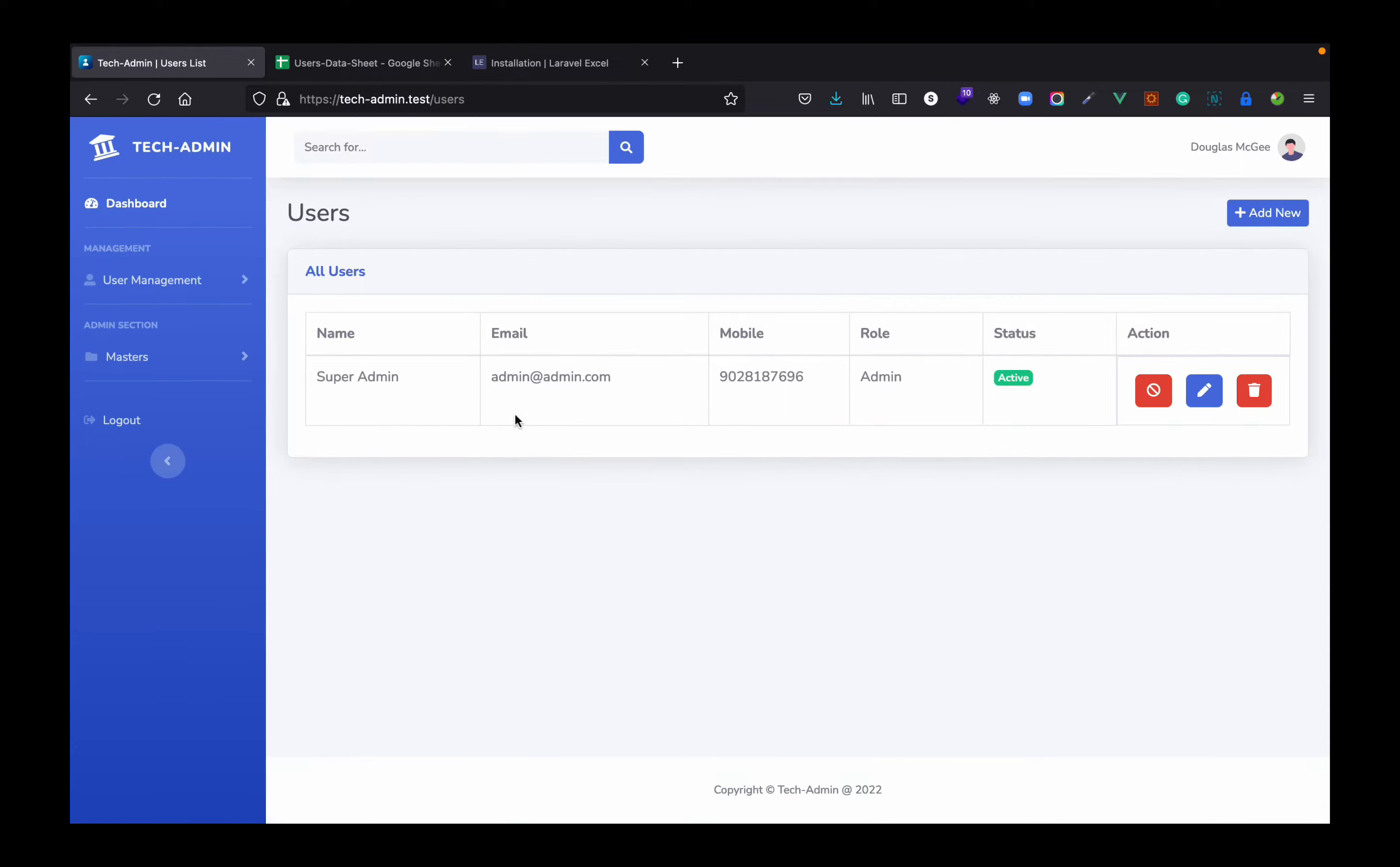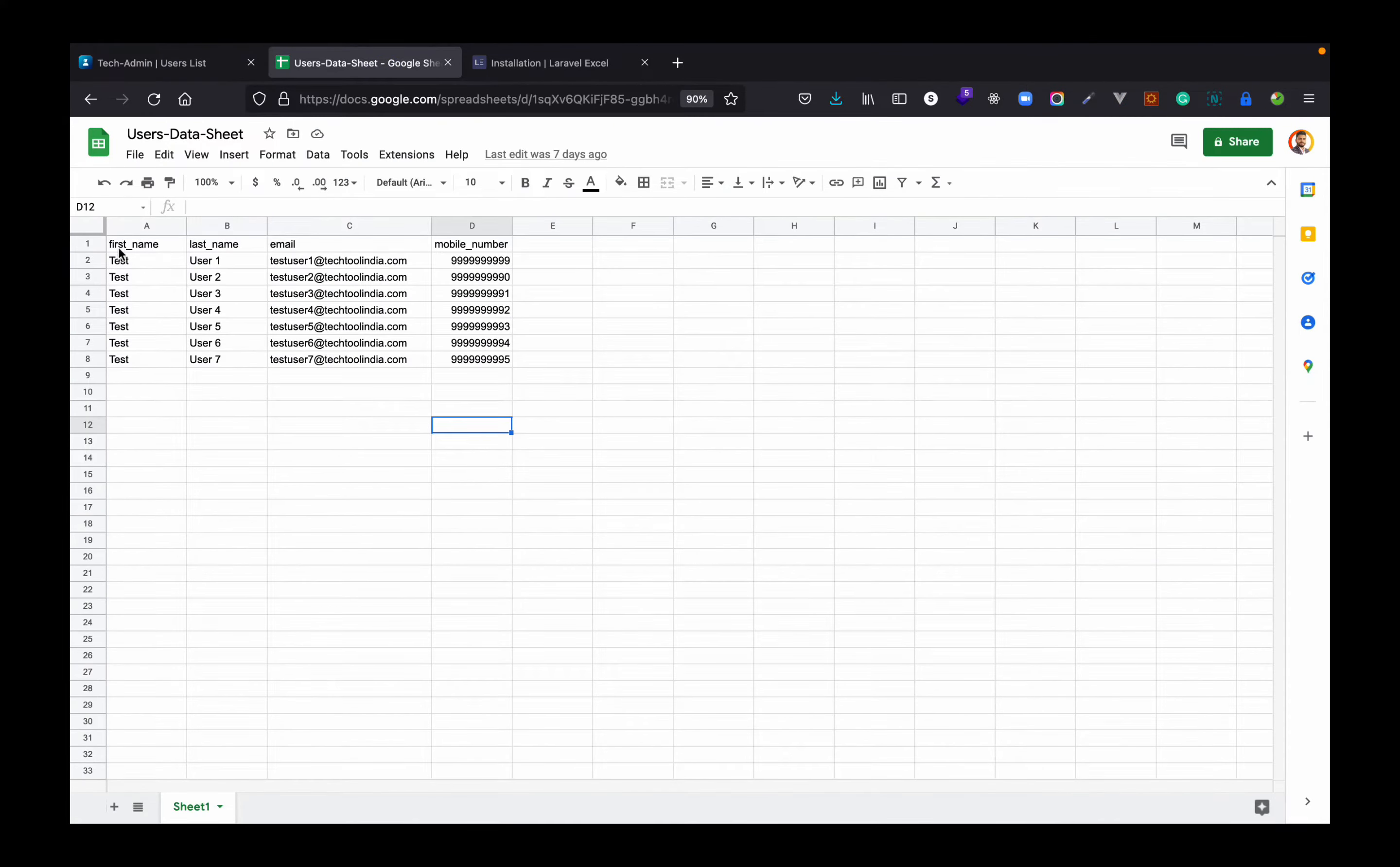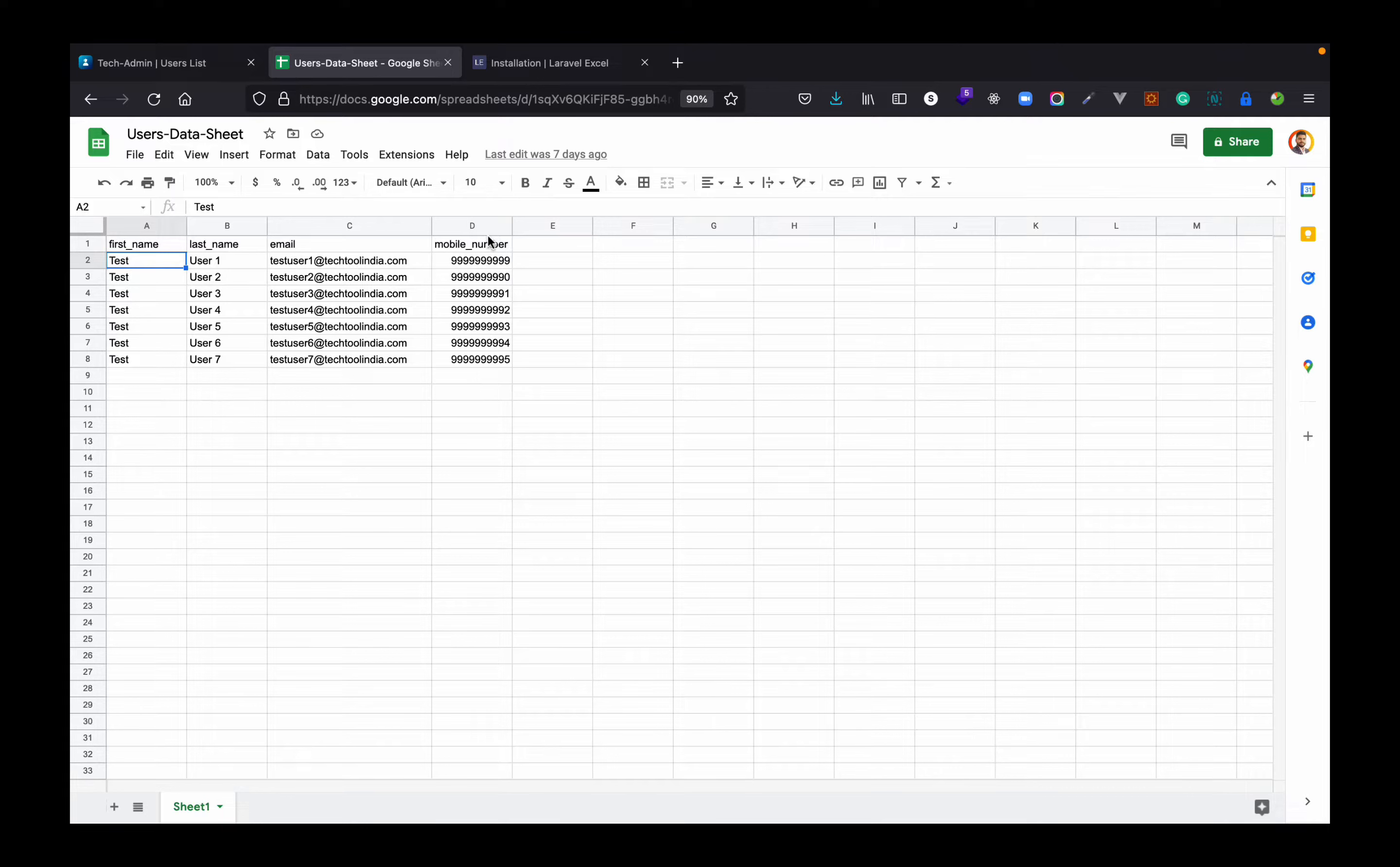We already have a user management where in this page we are listing all the users in the database. So I have created an example sheet where I have just entered few details.